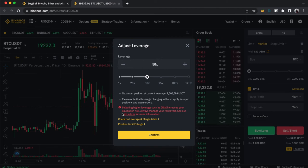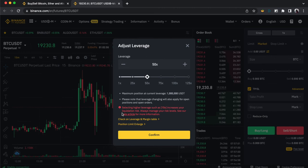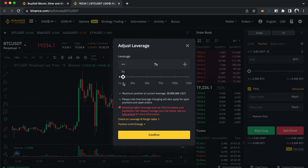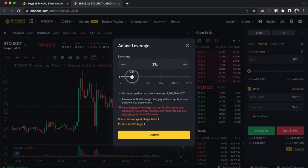A small movement can easily liquidate you when you're using a hundred dollars at x50. But if you have, say, a thousand dollars and want to enter at x50, that's a thousand dollars against fifty thousand — you'd likely be able to do that because you have a higher amount, giving the position more room to move before you get liquidated. It depends on the amount in your account before you can use a certain level of leverage. I believe Binance keeps the default somewhere around x10 or x20.